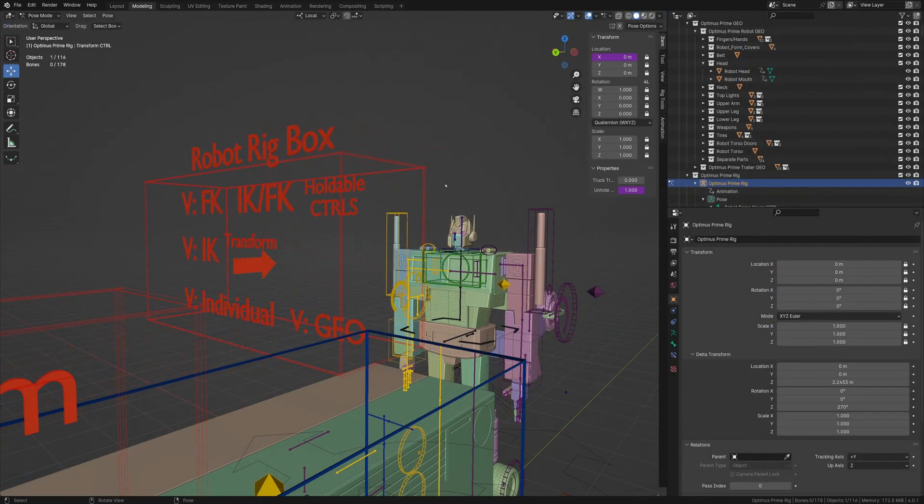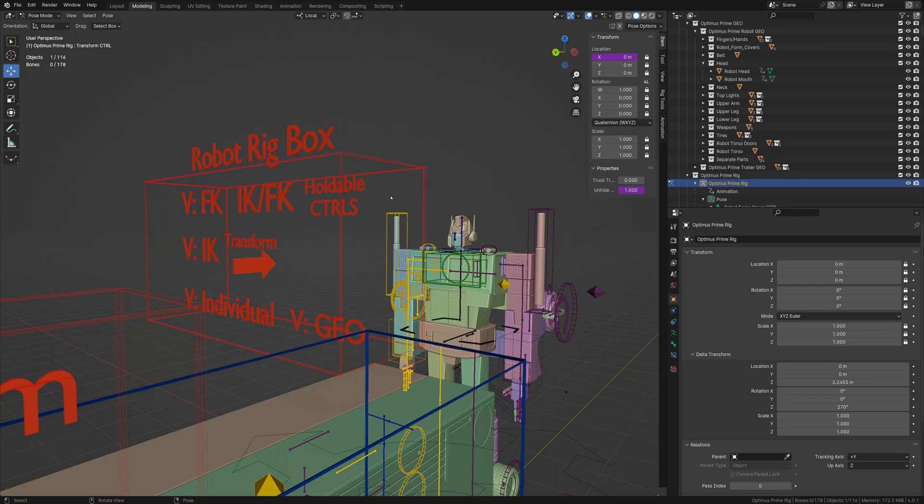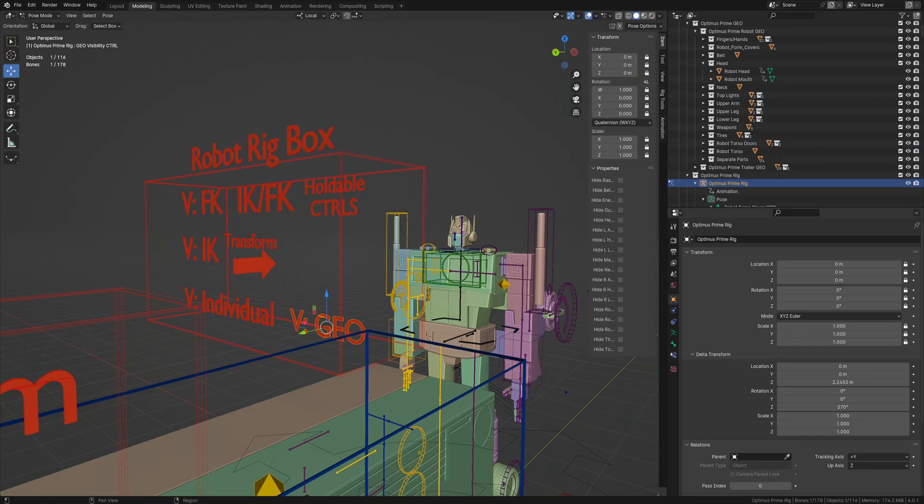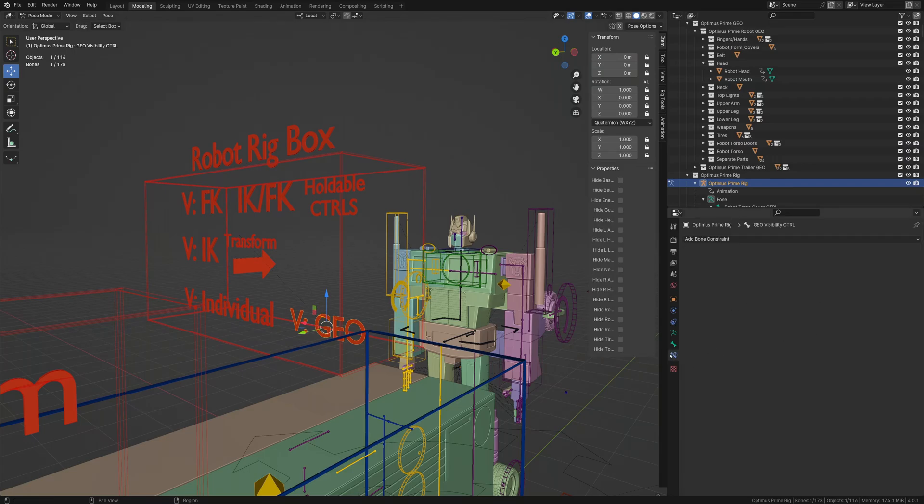If you want the custom properties to work out of the box, go to the original file that you're linking from and then go to the custom properties.